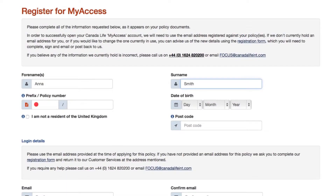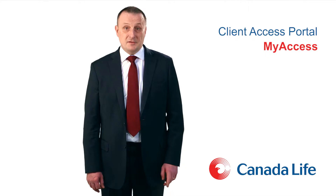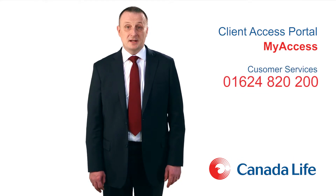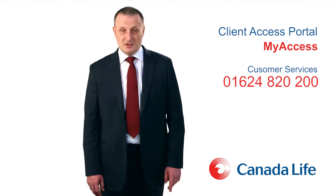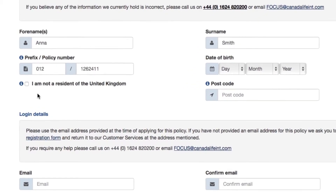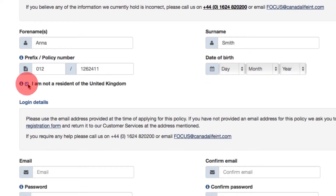You will then be asked to provide your details as they appear on your policy document. Please check this in order that the correct format of the policy number is used. If you do not have these details to hand, please call customer services on 01624 820 200 and request these. By ticking the box to indicate that you are not a resident of the United Kingdom, you will not be required to provide your postcode.